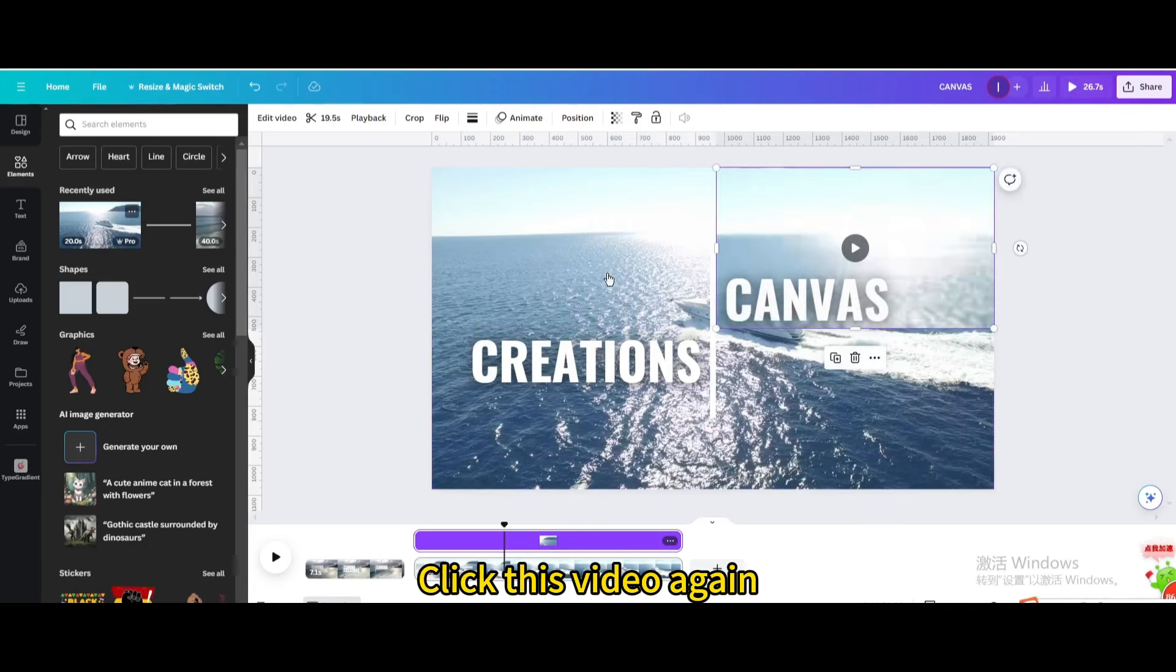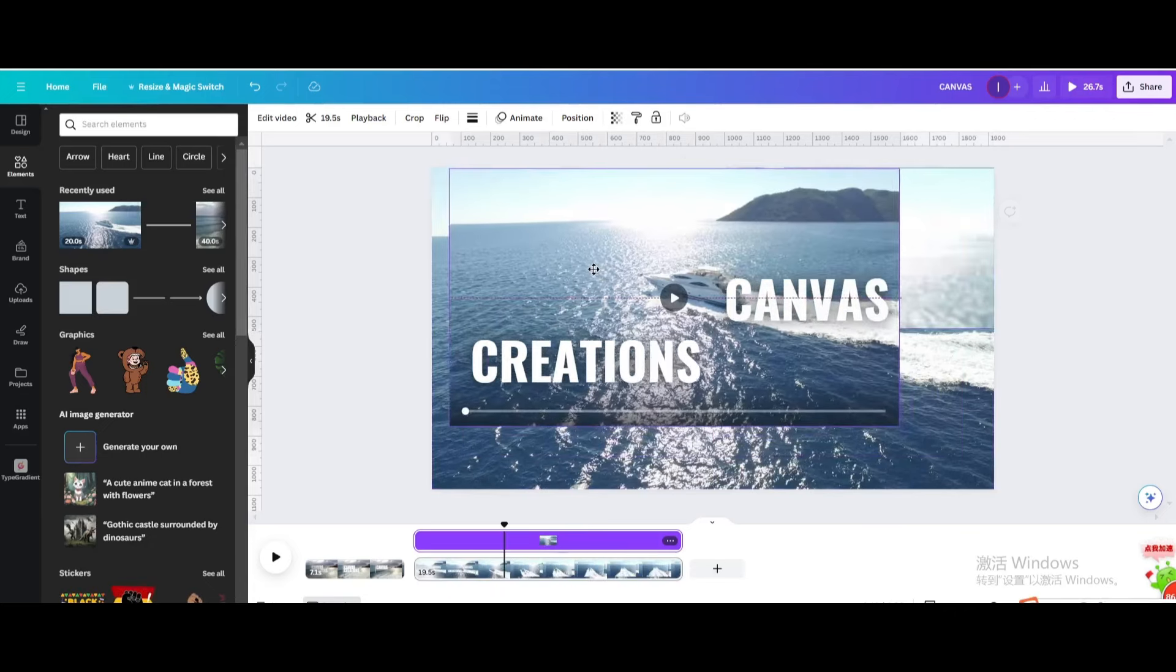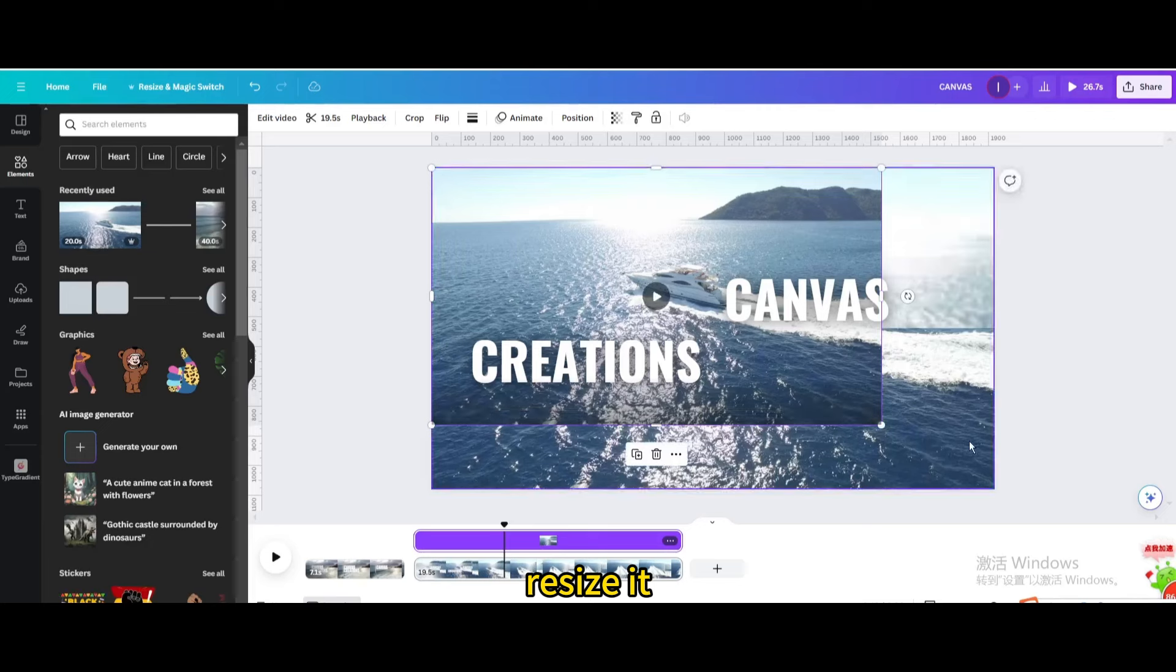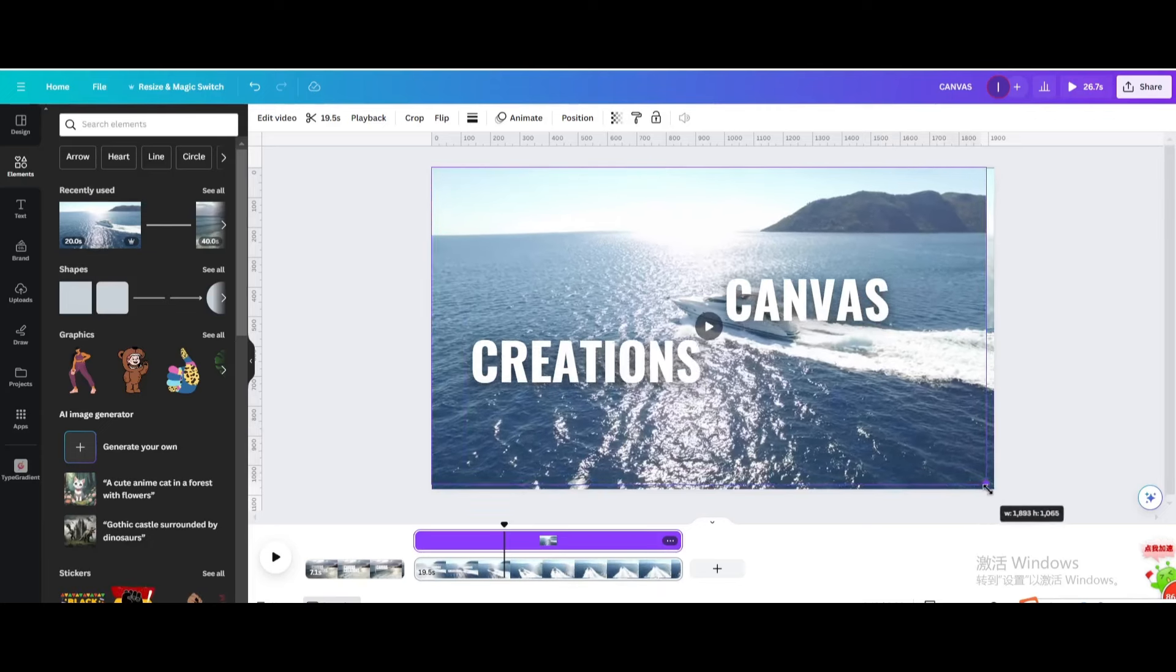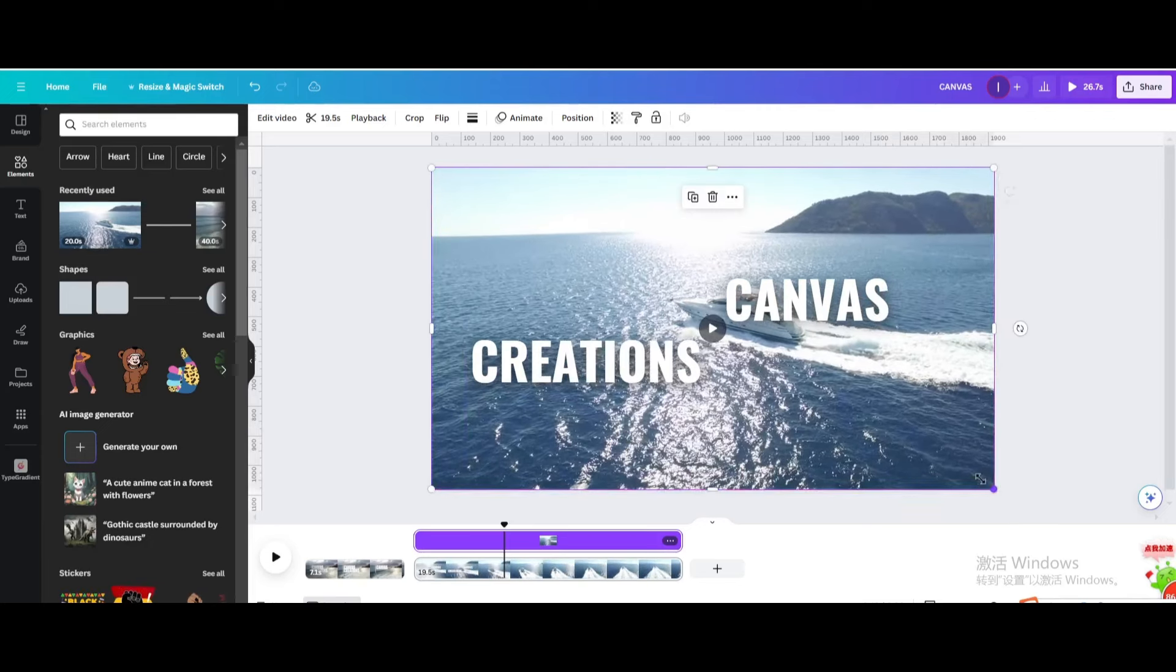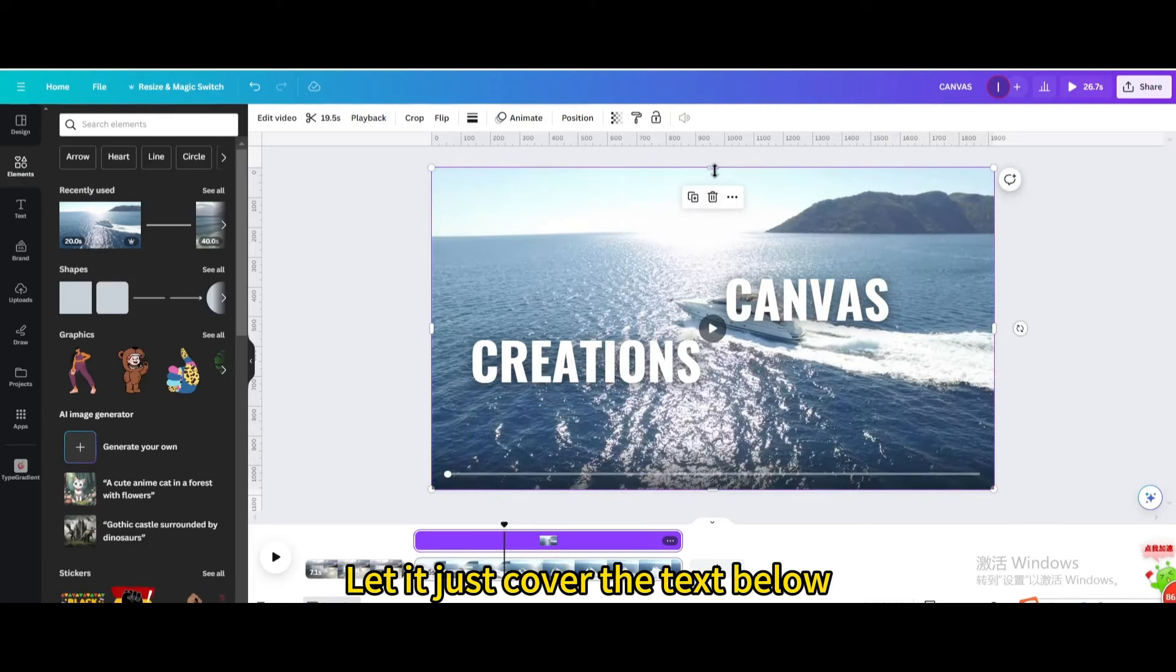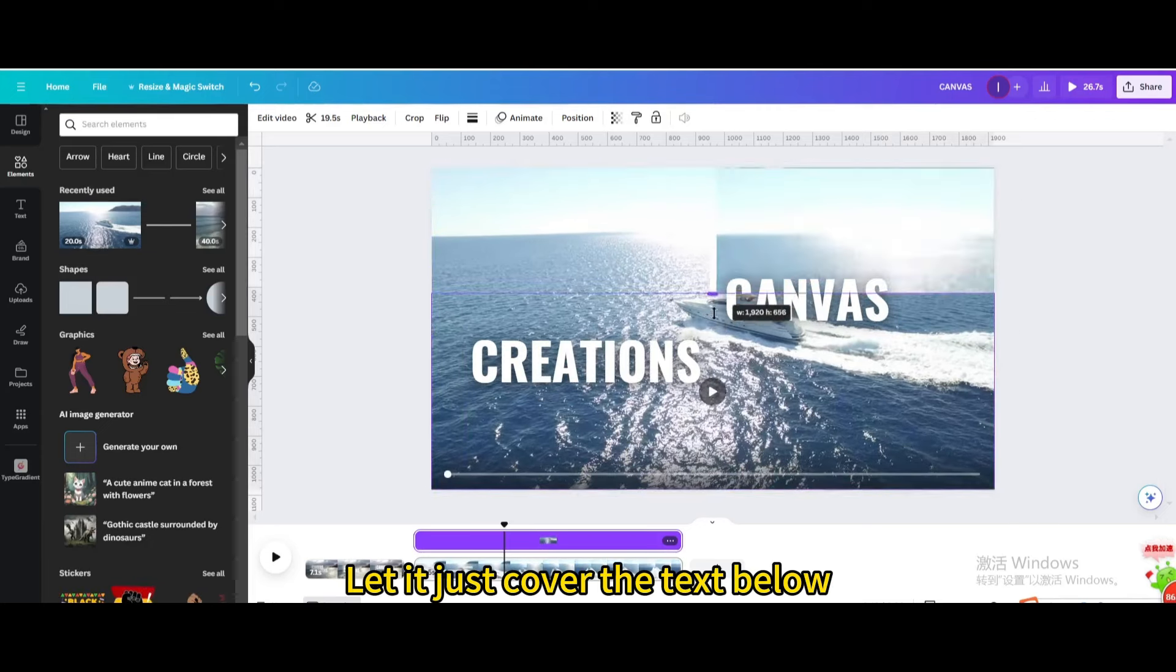Click this video again. Resize it. Let it just cover the text below.